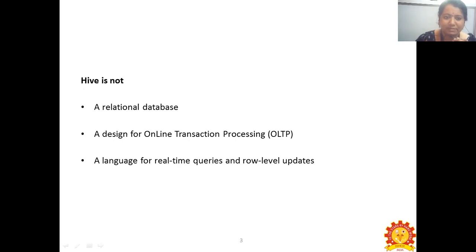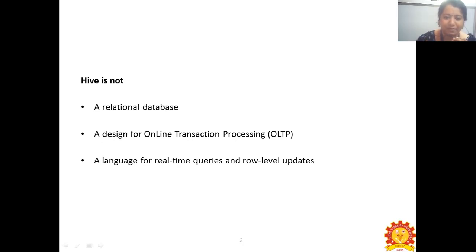Hive is not a relational database. Hive was not designed for online transaction processing, which is OLTP. And Hive was not a language for real-time queries and row-level updates.